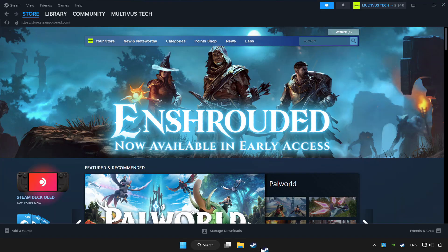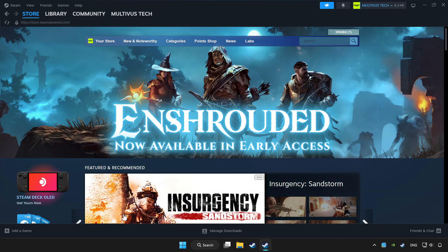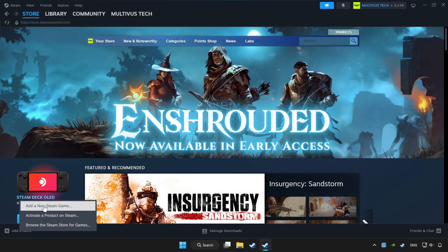Open Steam. If you don't have the game on Steam, add it by clicking add a game. Click add a non-steam game and choose the game.